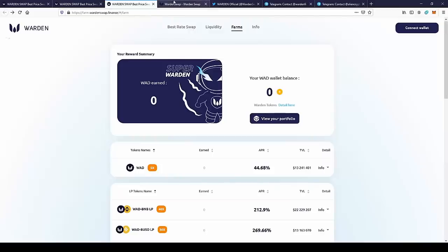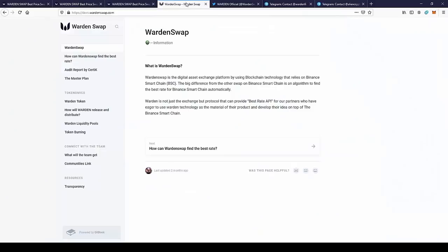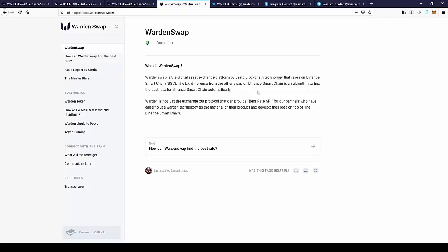So here we have documentation of the project. We have short information: What is WardenSwap? WardenSwap is a digital asset exchange platform using blockchain technology that relies on Binance Smart Chain. The big difference from other swaps on Binance Smart Chain is the algorithm to find the best rate for Binance Smart Chain automatically.